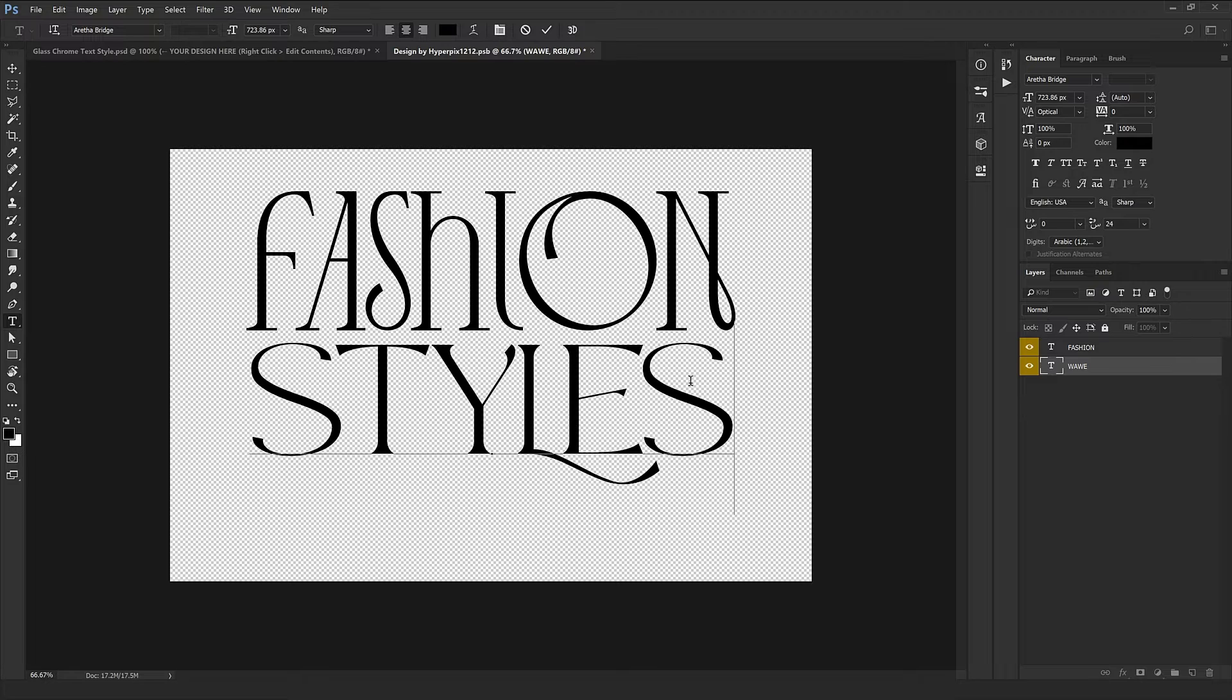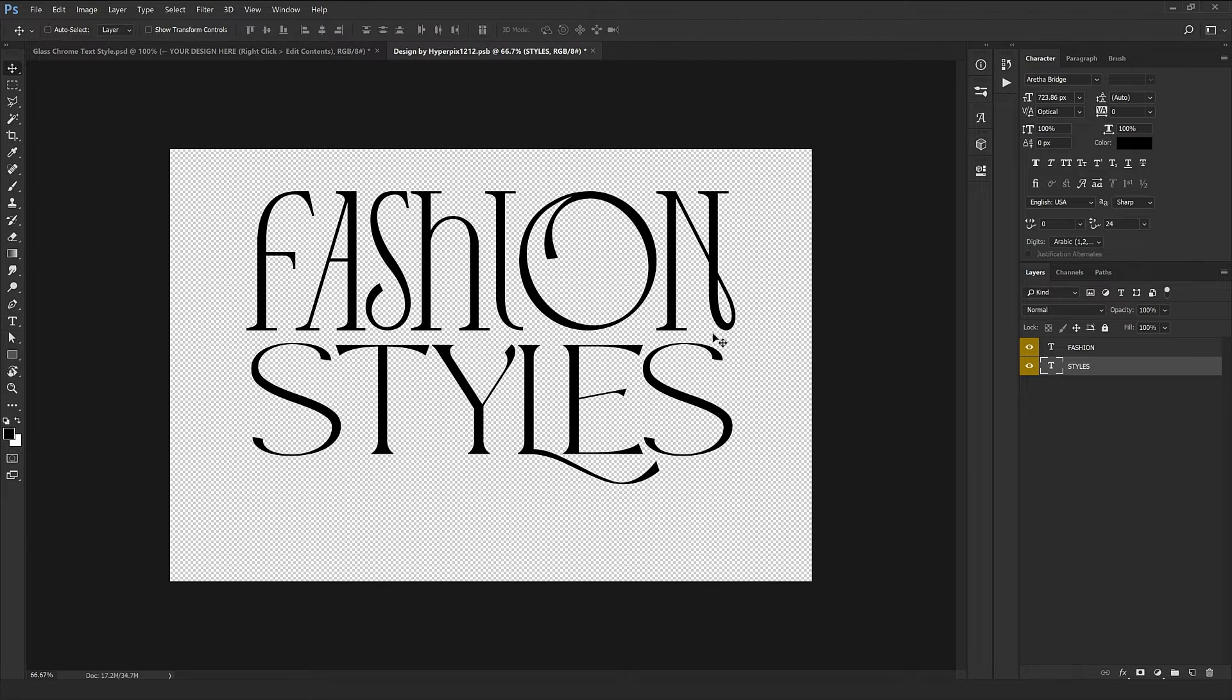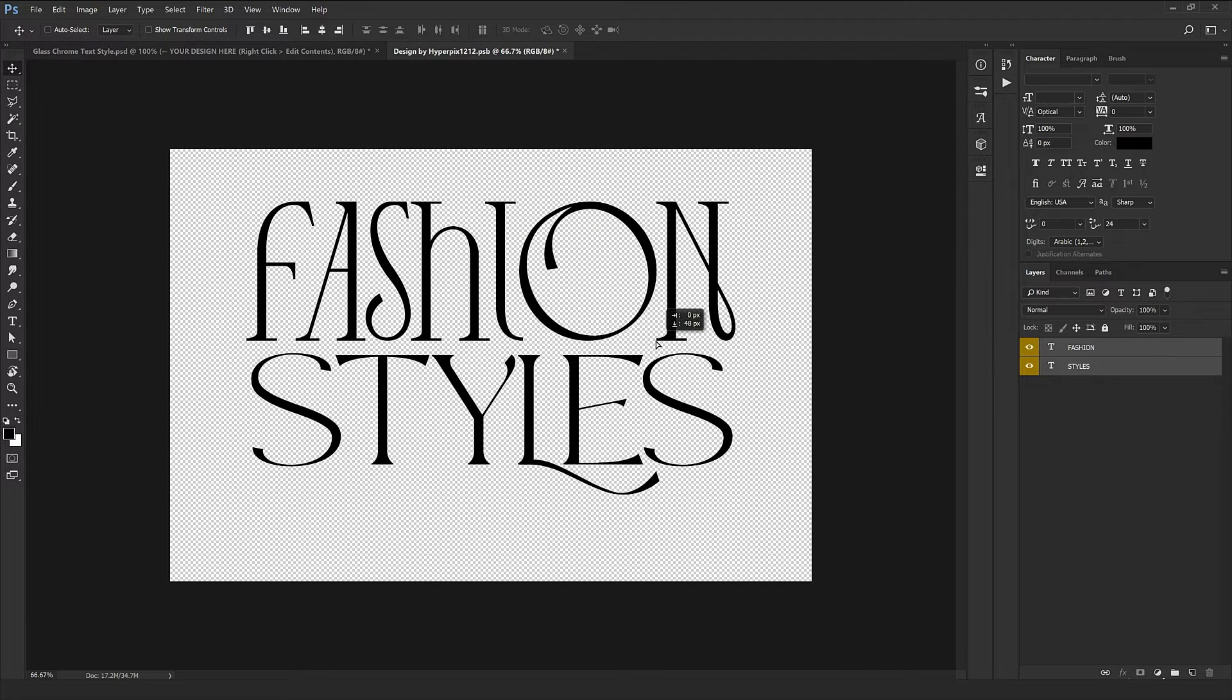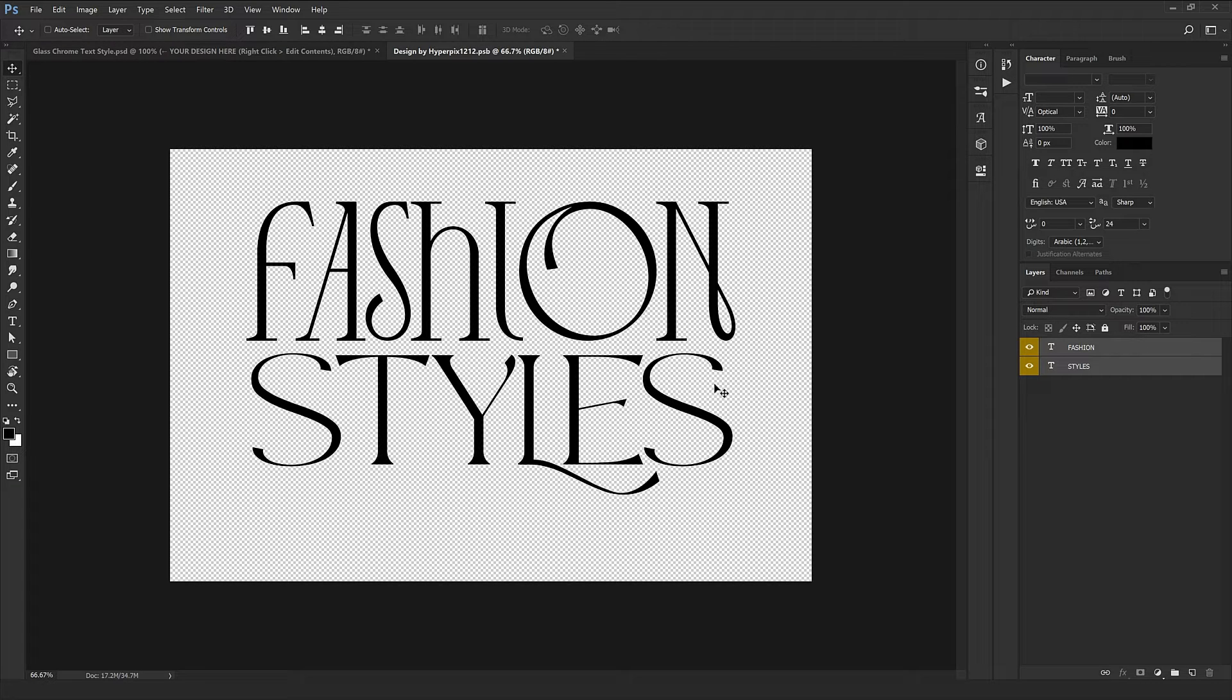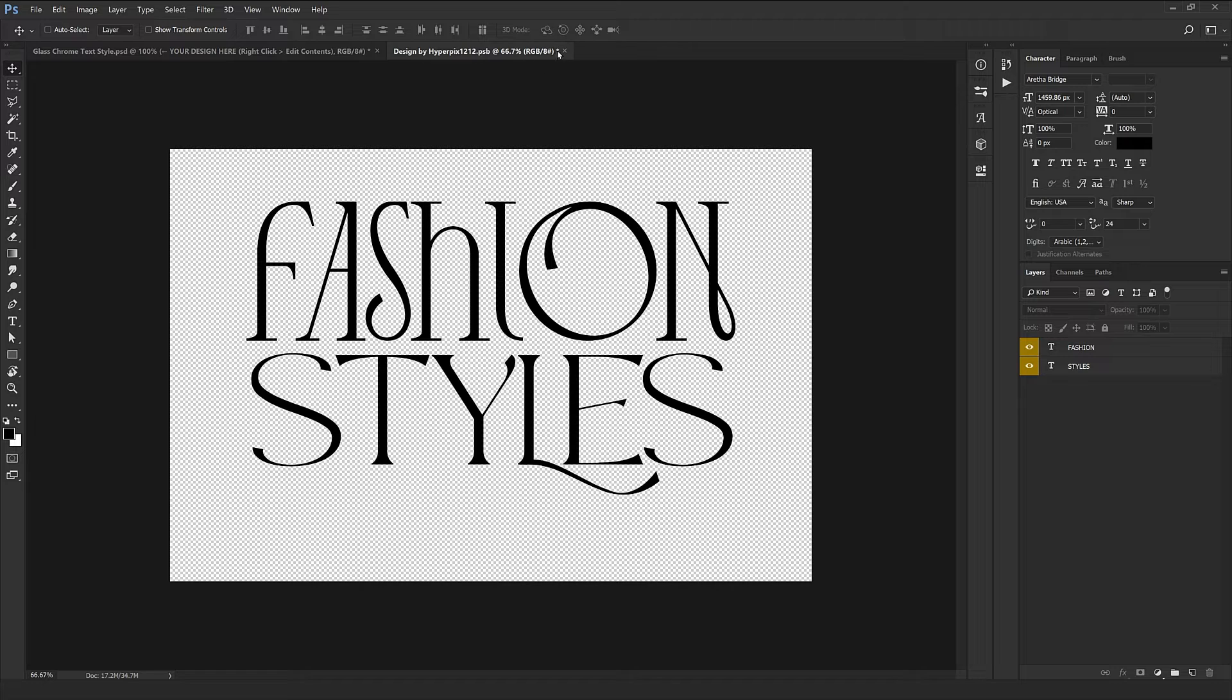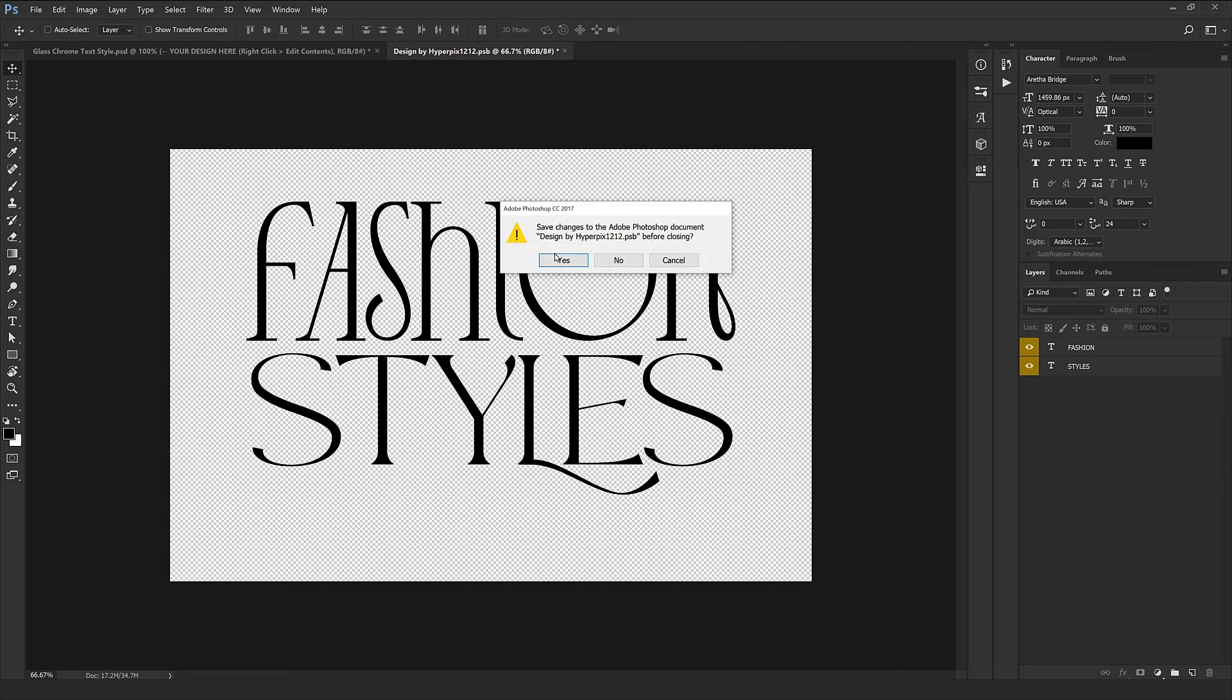Here we go, as easy as you saw. So we edited the text. I'm going to just bring it a little down, place it right in the center, and everything's done. I can also change the font—it's totally in your hands and based on your liking. I'm going to close and click Save.